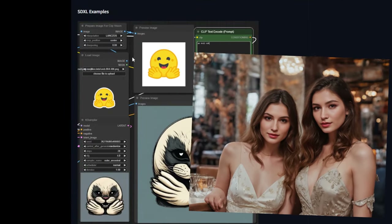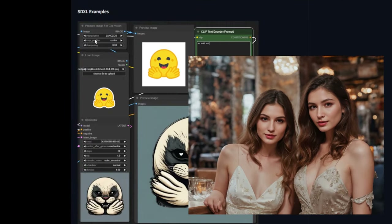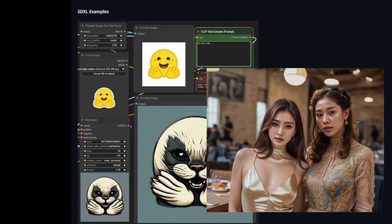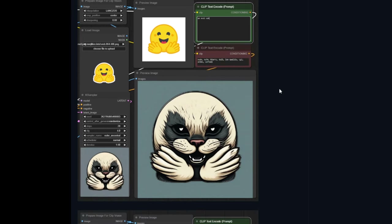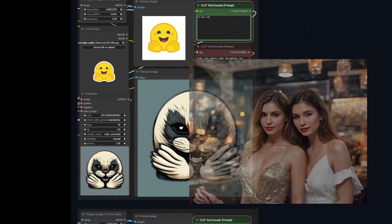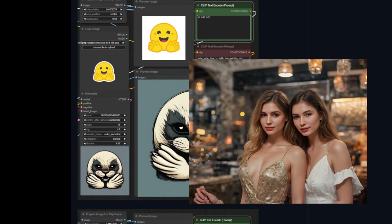Hello everyone! We are going to talk about the new IP adapter model for stable diffusion called the IP Compositions Adapter. It has been created by the open source community at Banodoco.